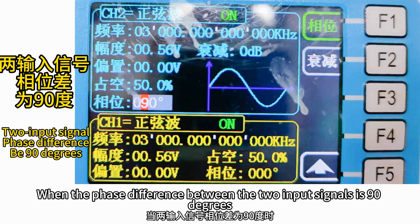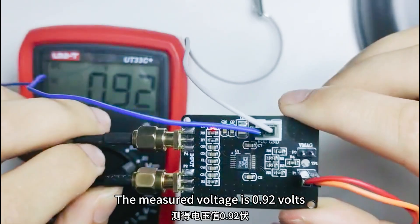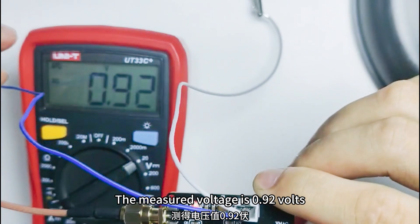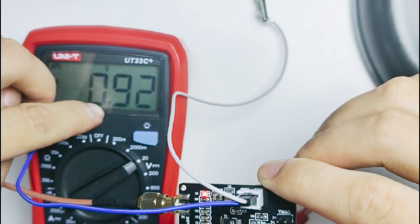When the phase difference between the two input signals is 90 degrees, the measured voltage is 0.92 V.